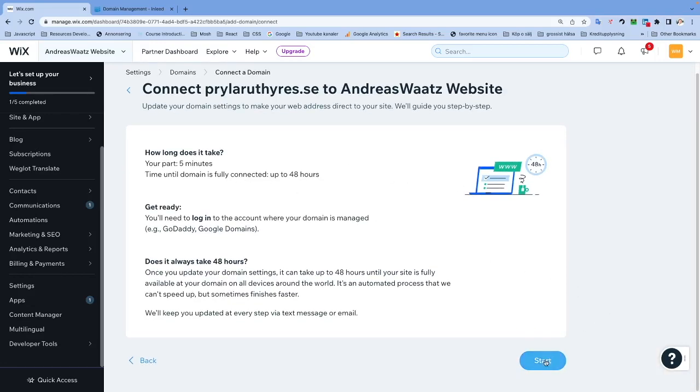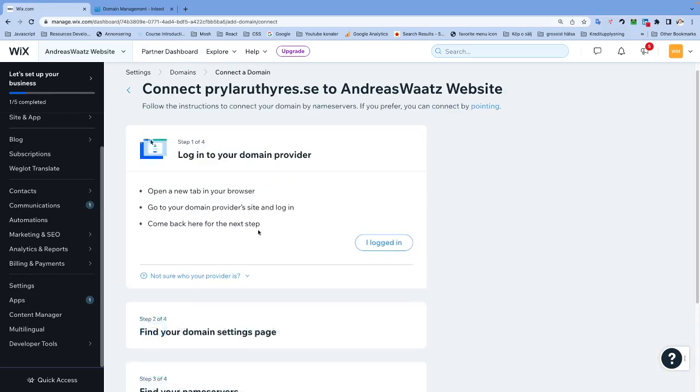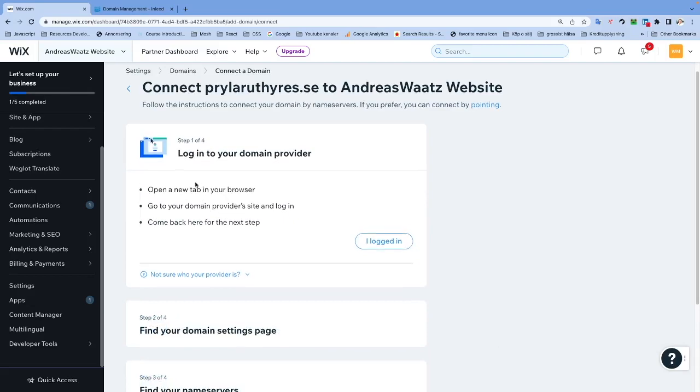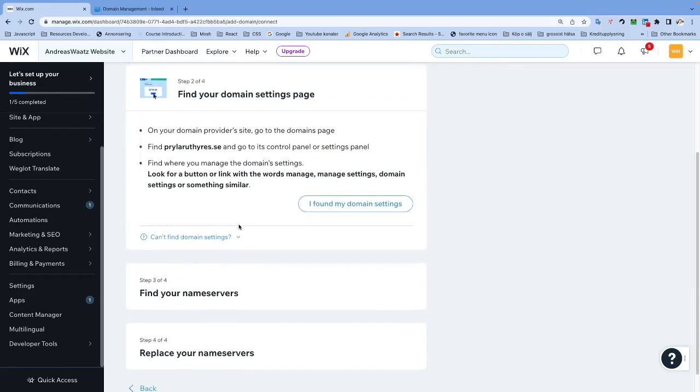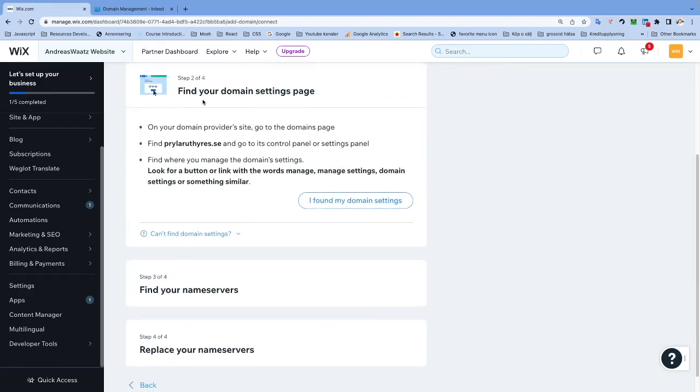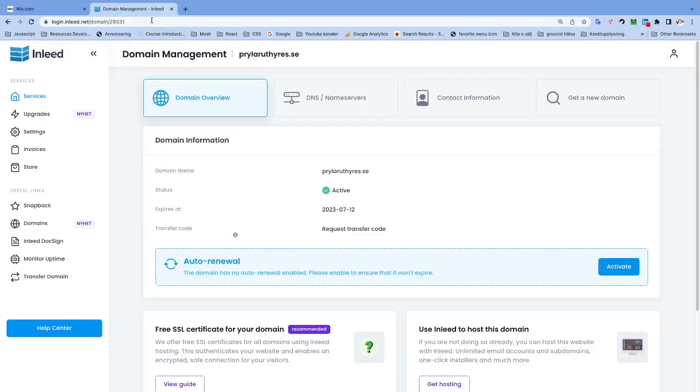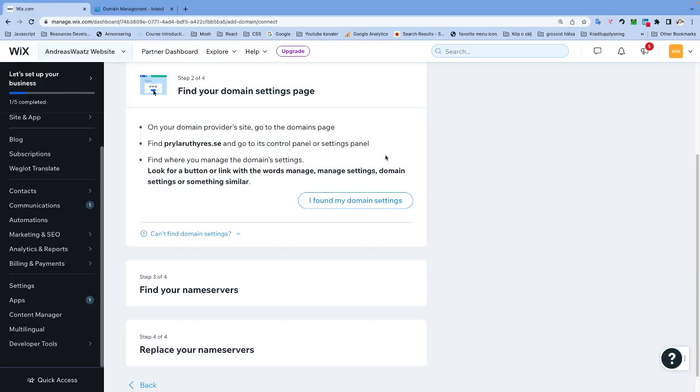First, you're going to log into your domain provider - we've already done that. So we're just going to click on I Logged In. Find your domain settings page - this is where you click on Manage and this will take you to this page. So I have found my domain settings.